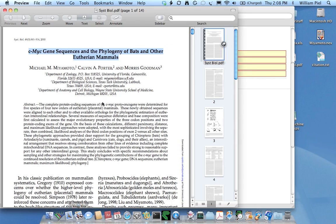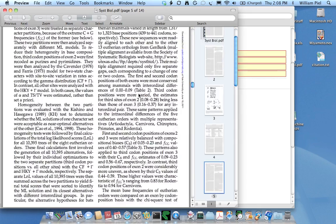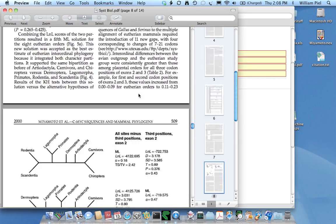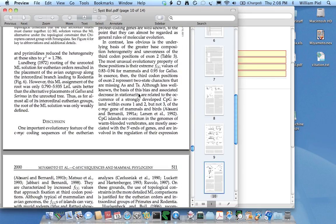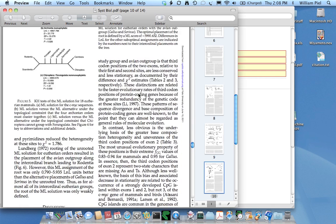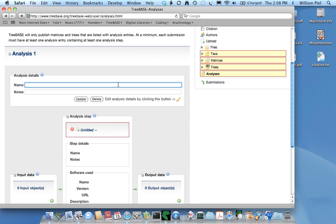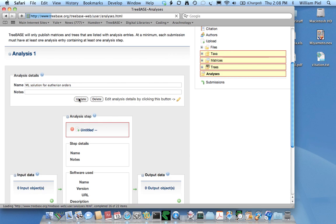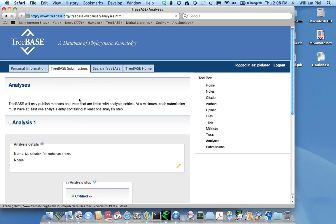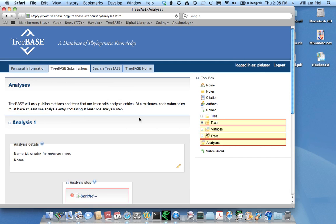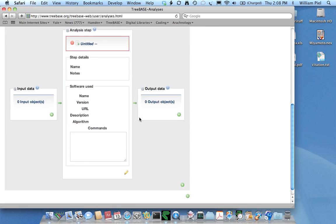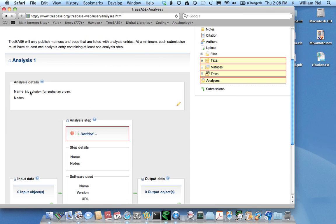Let's take a look at the paper. The tree I'm uploading says it's a maximum likelihood solution for eutherian orders, so maybe that sounds like a good name for the analysis. I'll call it ML solution for eutherian orders and update that. Now I have a name.